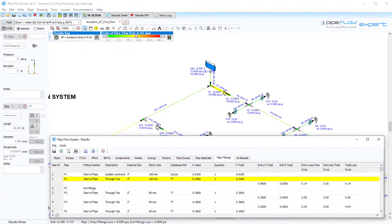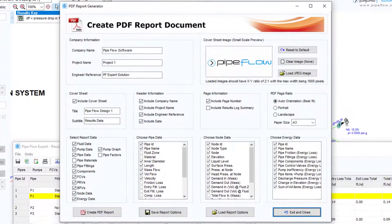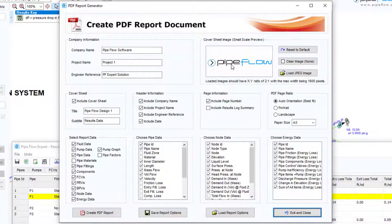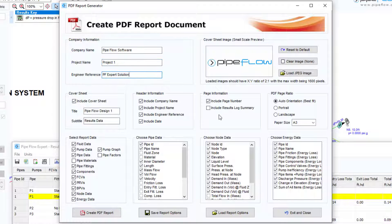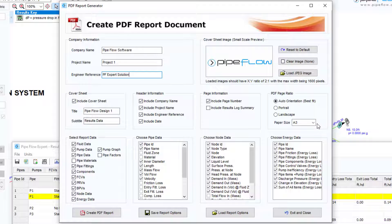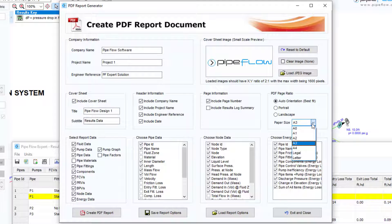Finally we will look at creating a customized PDF report for this system by opening the PDF generator screen. Page header information including a company name, project name and engineer reference can be configured and a preferred PDF paper ratio and orientation can be selected.